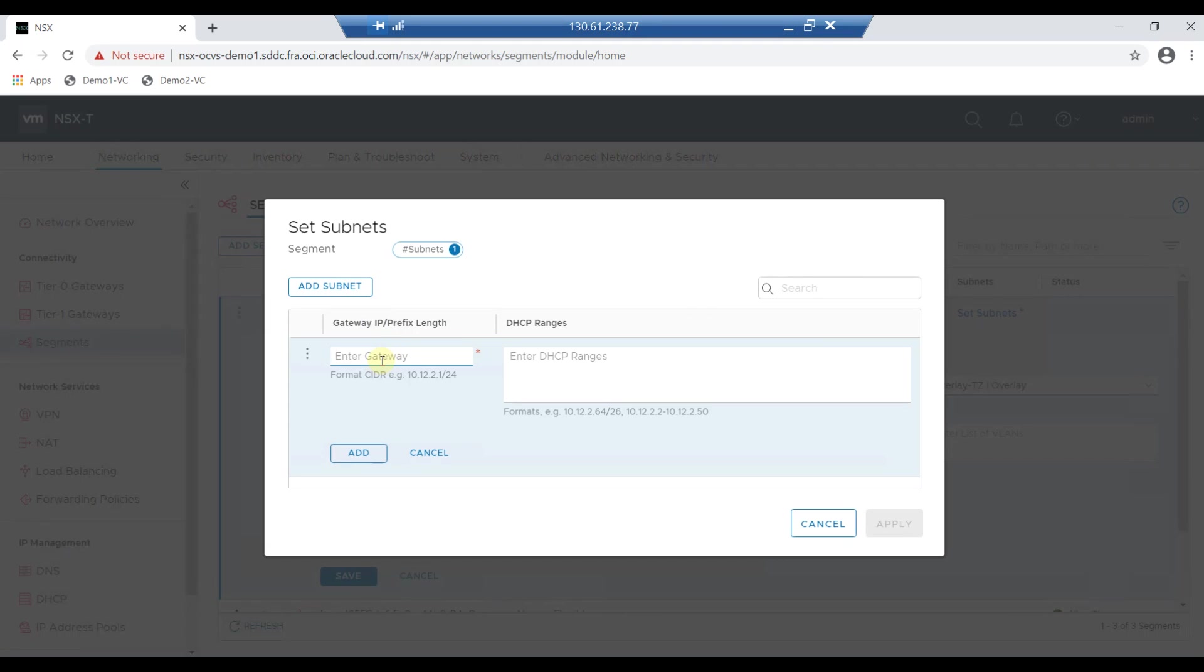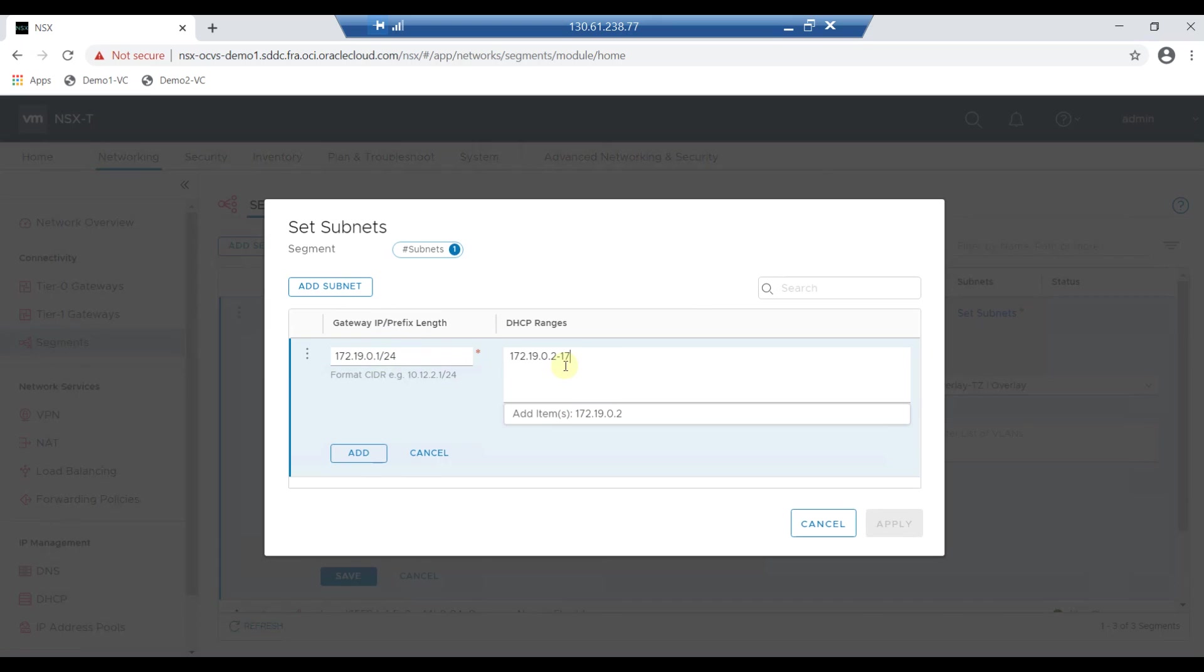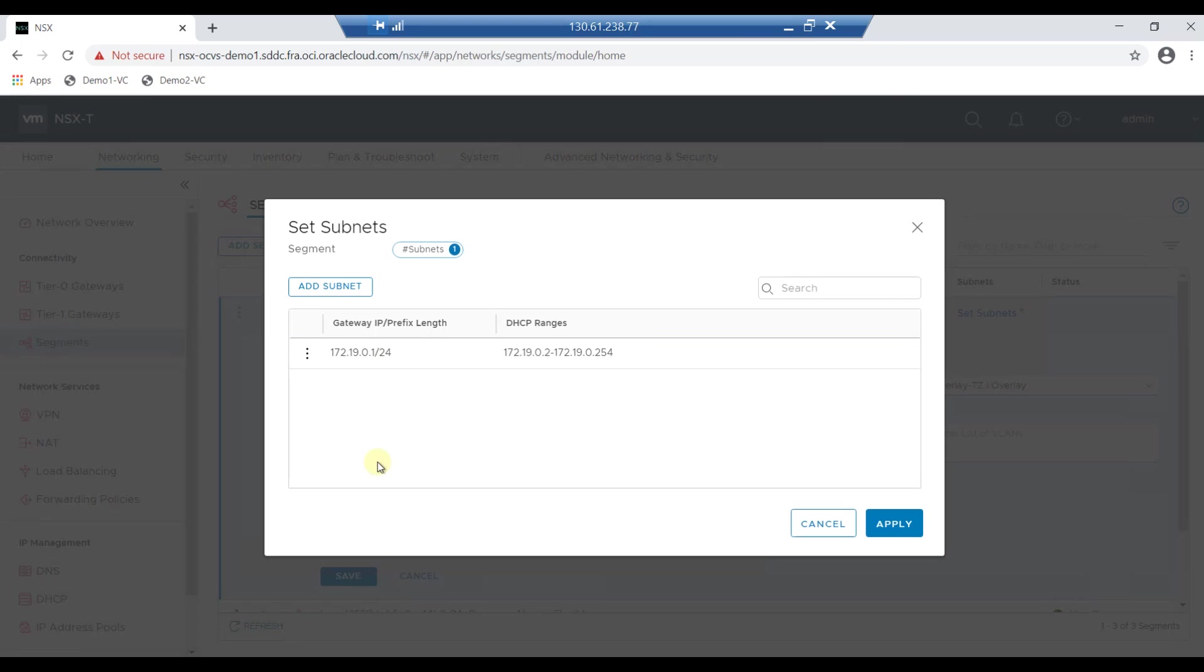I'll be entering 172.19.0.1/24 and enter the DHCP IP ranges. Now click on Add Items and click on Add.